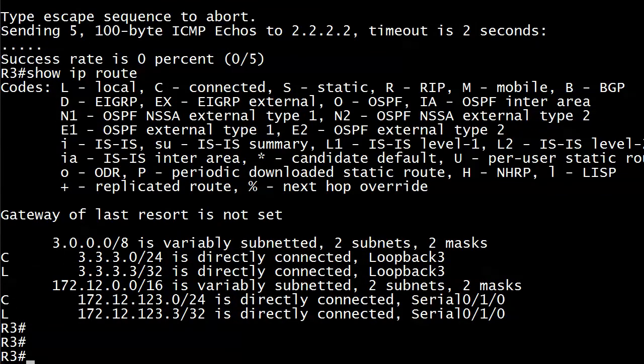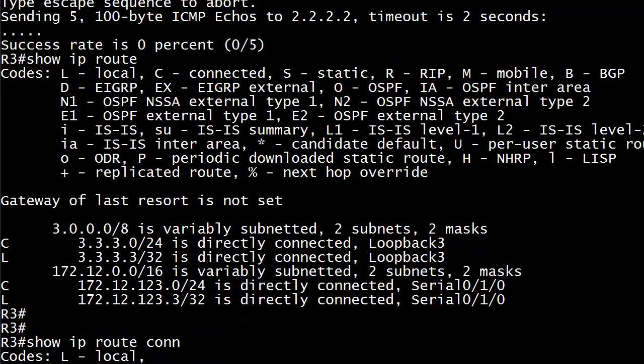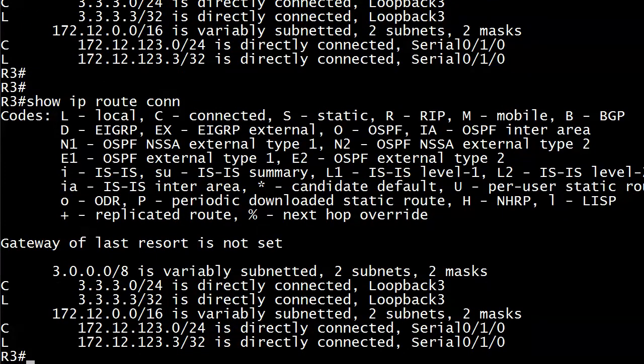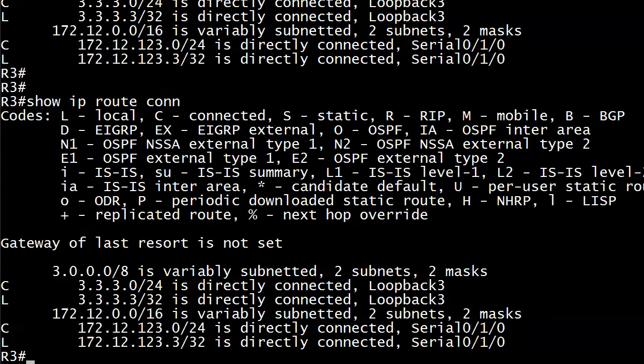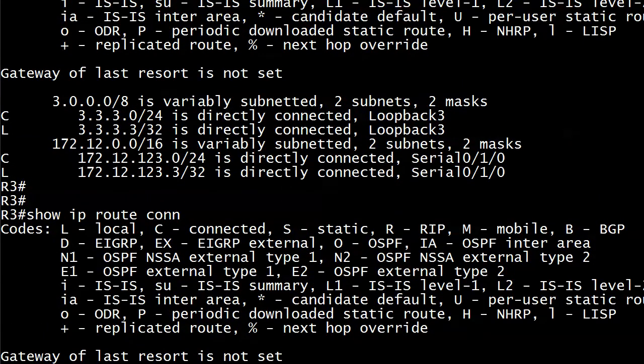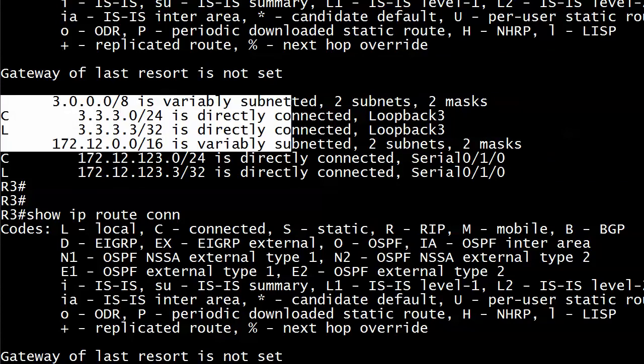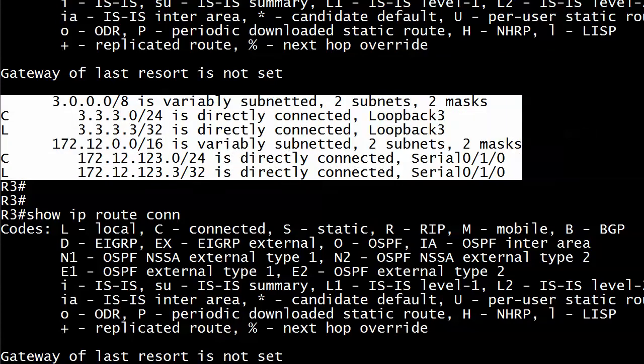So, let's do a show IP route connected. And that's still going to give us the local routes, which is fine. But the thing is, this router is looking to route packets to 2.2.2.2. And it's going to look in this table, the IP routing table that we looked at first, the full table there. And it's looking for the best match. And frankly, just by looking at that, we can see that we don't have any kind of match, because we don't see anything in there that even belongs, that even begins with a 2.